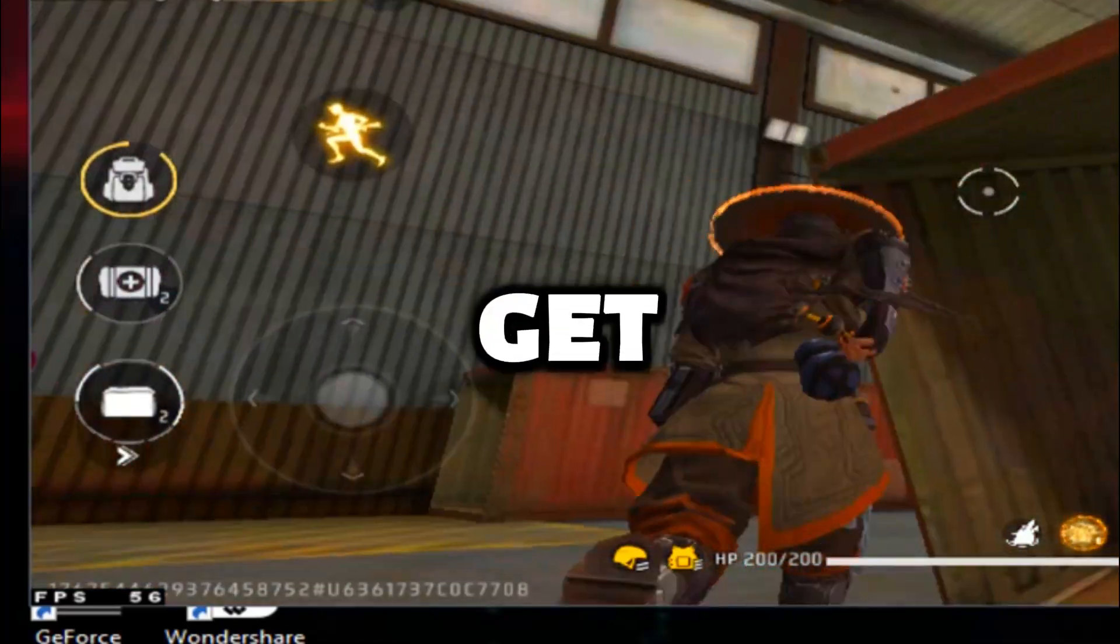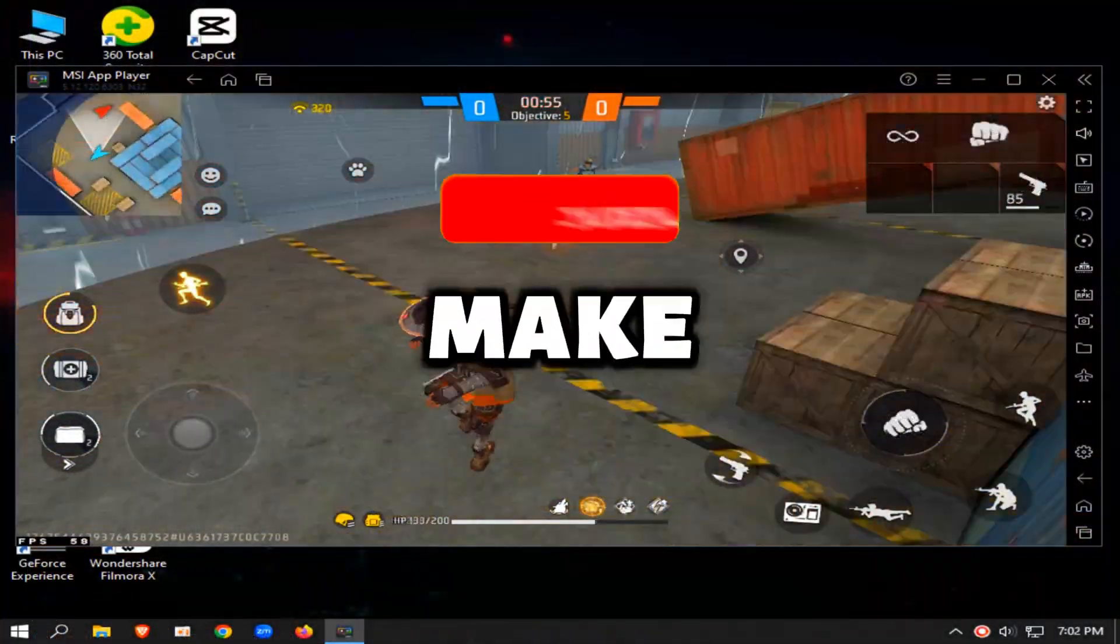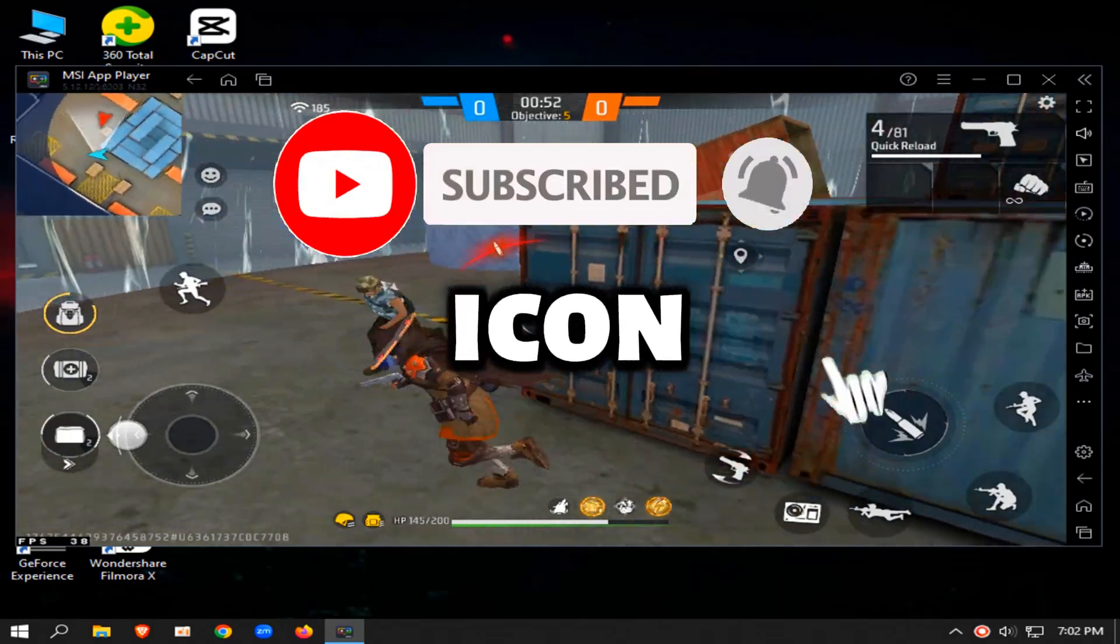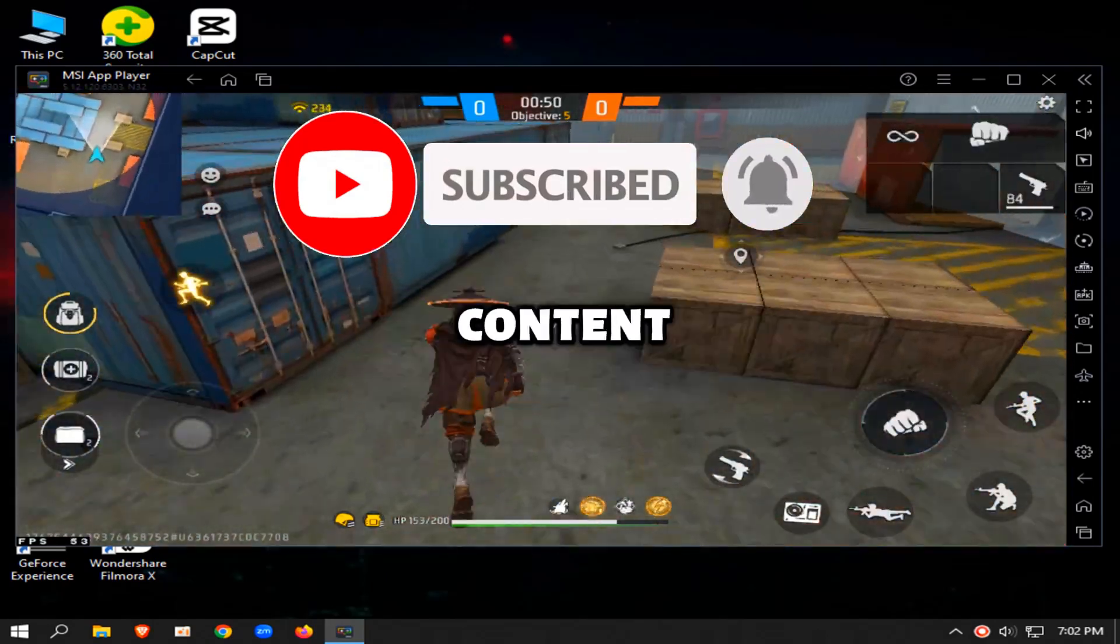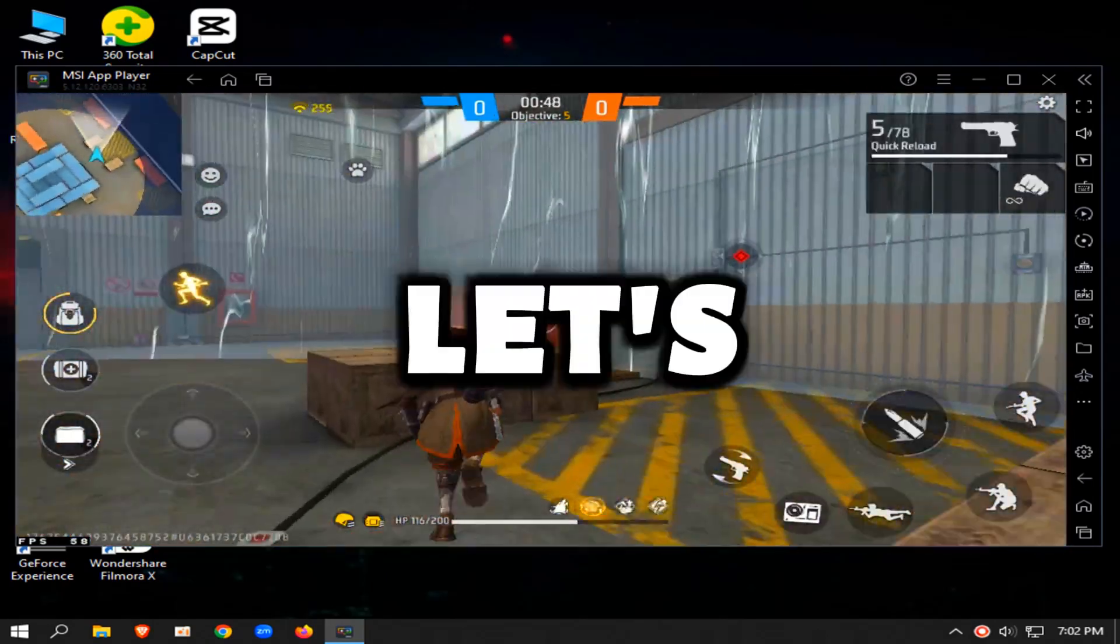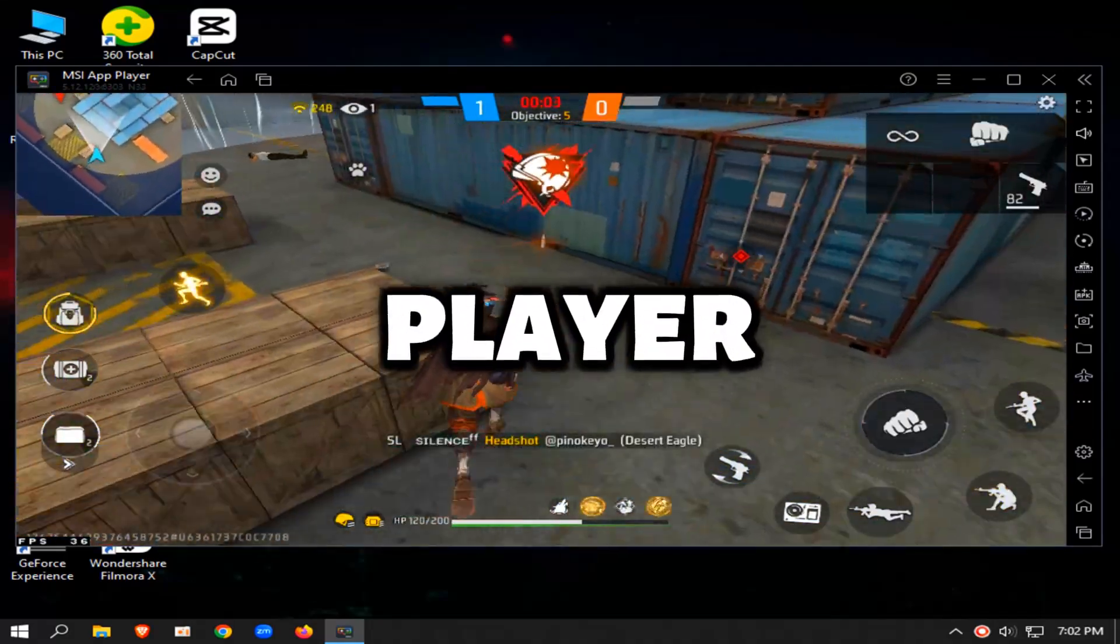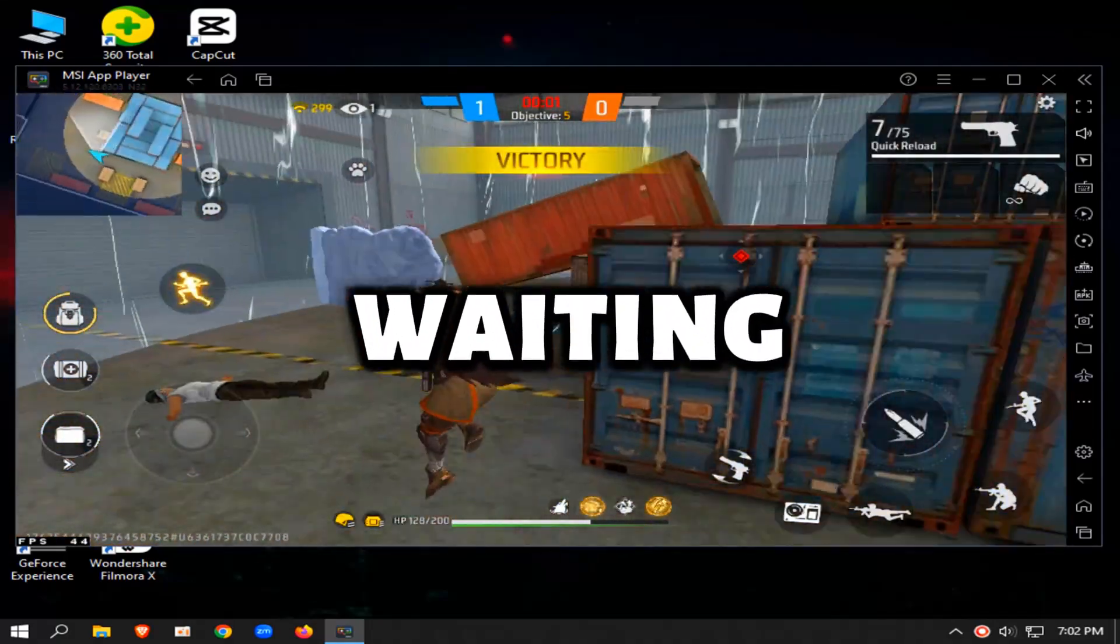But before we get started, if you haven't already, make sure to smash that subscribe button and hit the bell icon so you stay up to date with all our gaming content. Alright, let's get into why the newest version of the MSI App Player might just be the game-changer you've been waiting for.